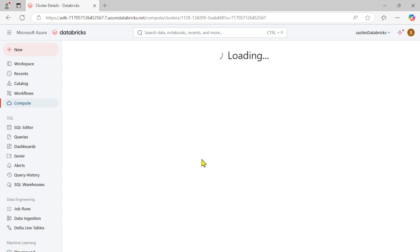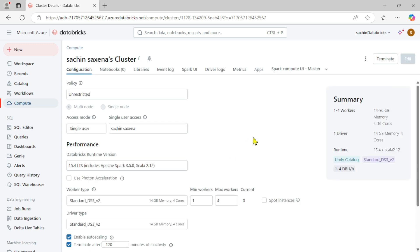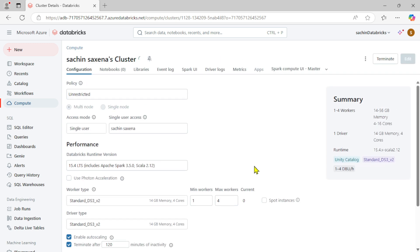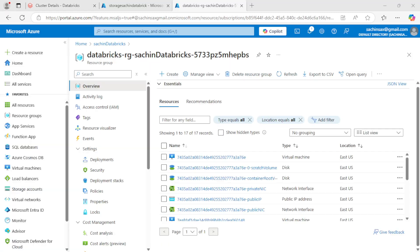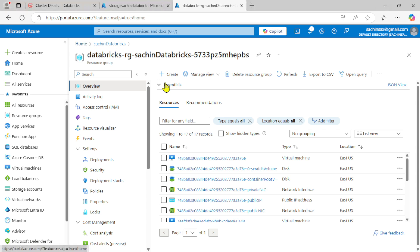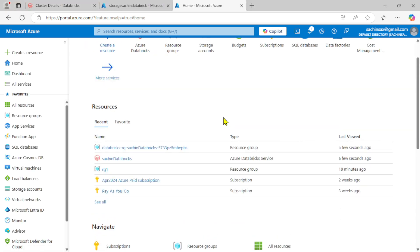So you can see this is showing one driver, 14 GB memory, four cores, and four to sixteen cores will be there in the worker. Let's create it — it will take a few minutes or maybe a few seconds. I'm going to pause this video and then replay.